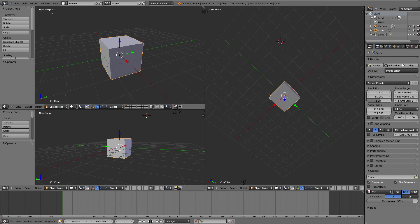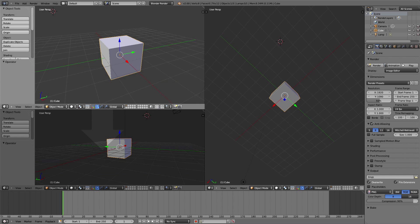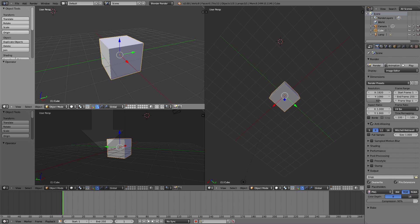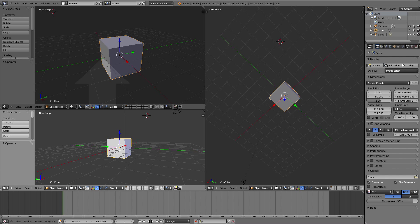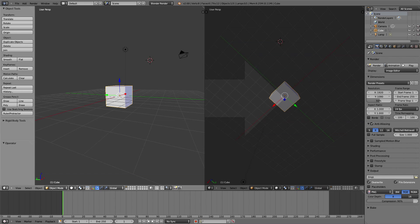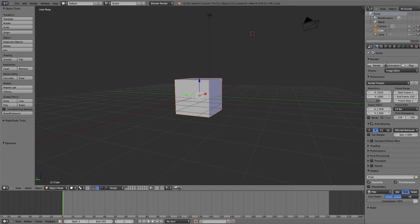To remove an area, right-click one of the intersection places and then choose join. You just click on the area you want to remove, and the arrow shows you what area will take over. You can do the same here — join area, then choose which one to remove.